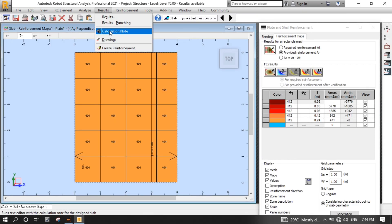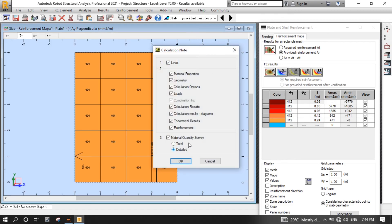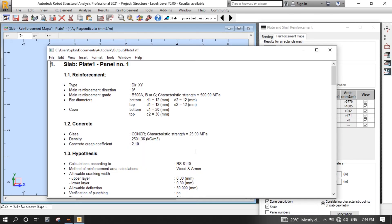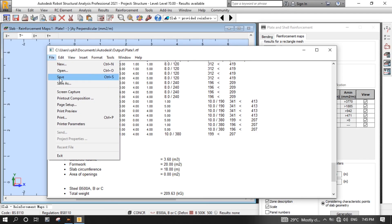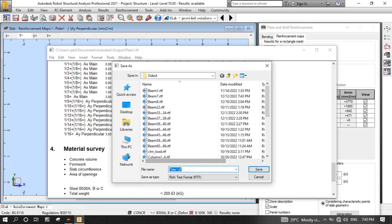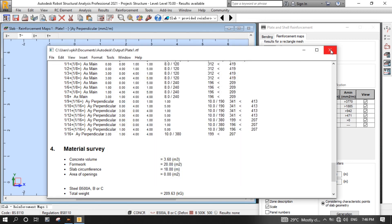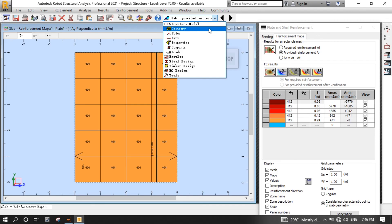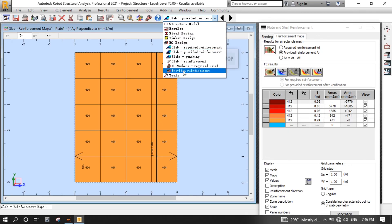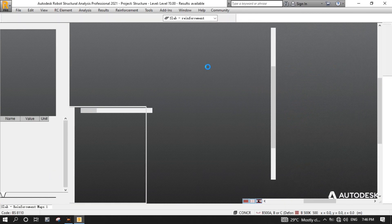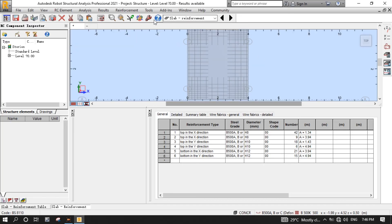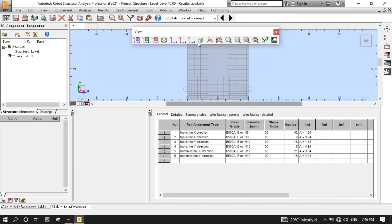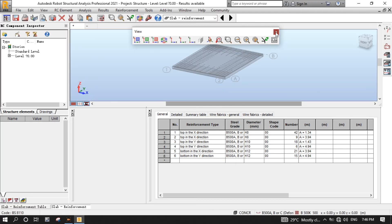Then, from the Results menu, click Calculation Notes to view the calculation notes of the slab we designed. Select what you want to see in the calculation notes, then click OK. You can save them by clicking the File menu, then select Save to open the Save window. Now let's view the reinforcement in the slab model by expanding the layout drop-down menu and selecting Slab Reinforcement. Click the View button, then 3D XYZ projection to change orientation to 3D.